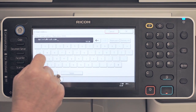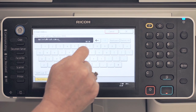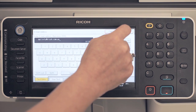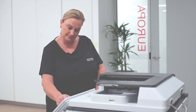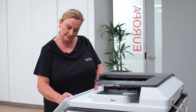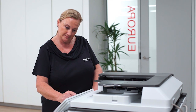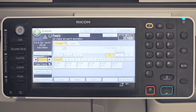Once you have entered all the desired information, press OK to save the entry and exit back to the default screen. Your entry now appears in the address book and can be used as a one-touch when selecting email and folder destinations.